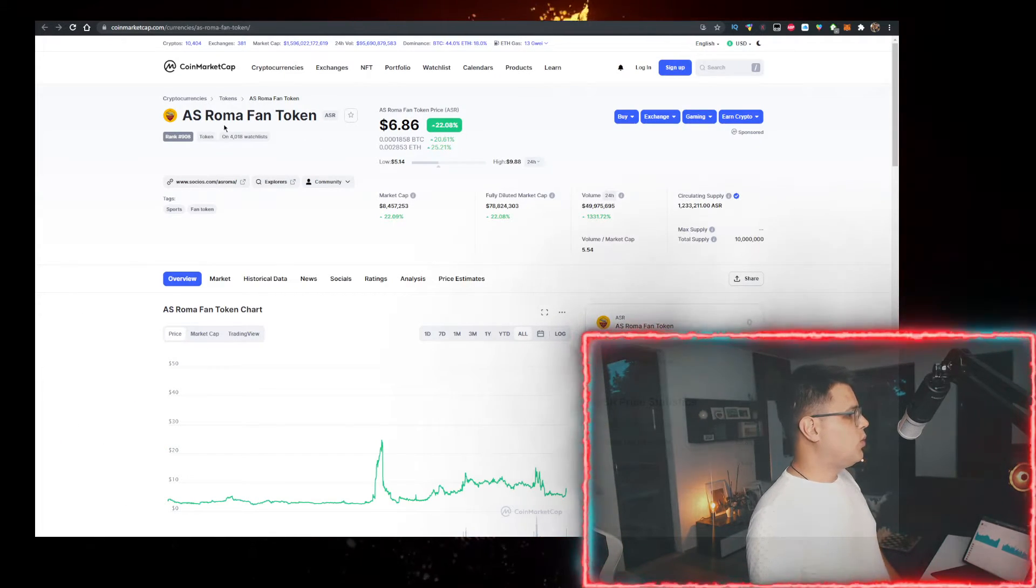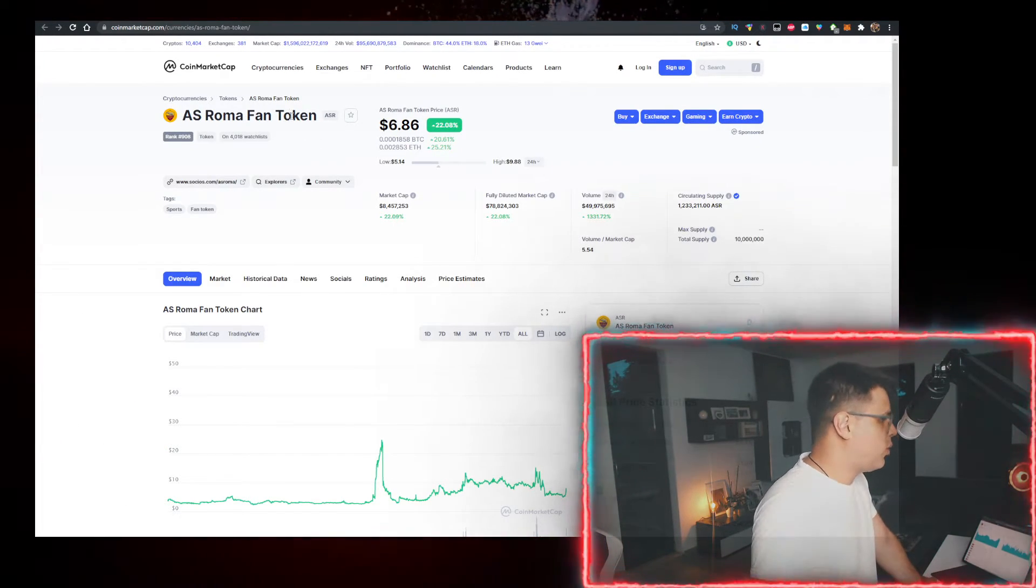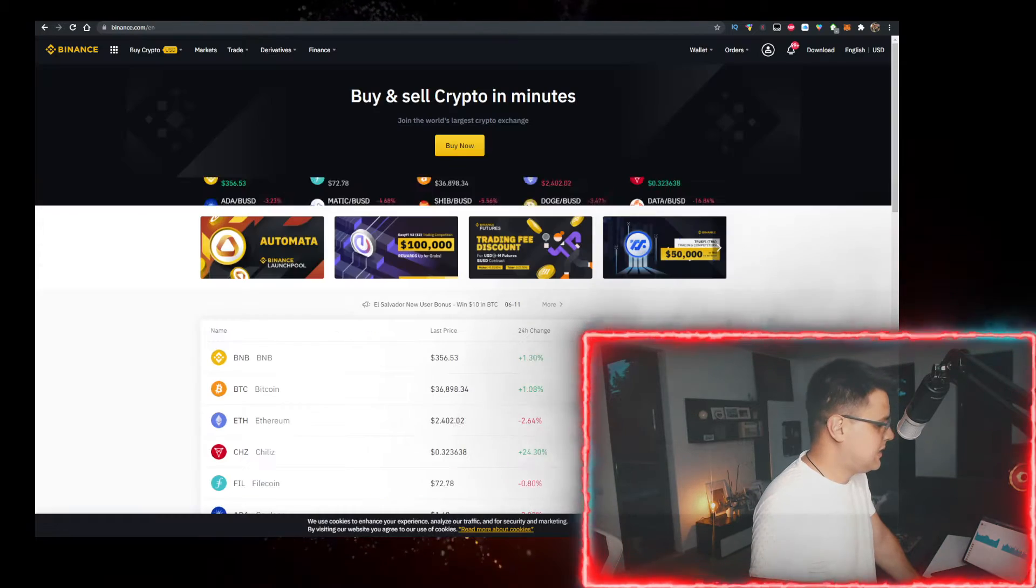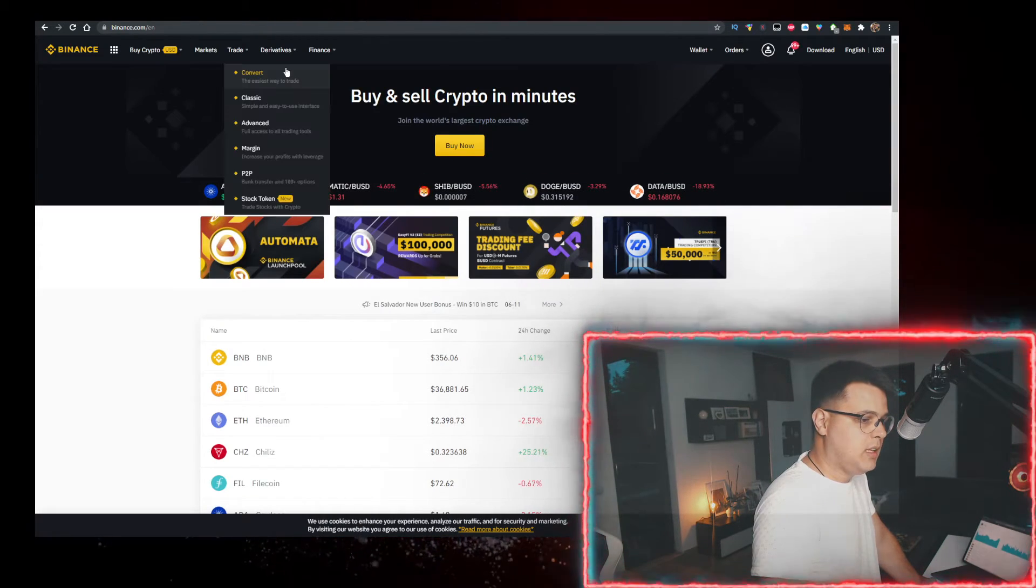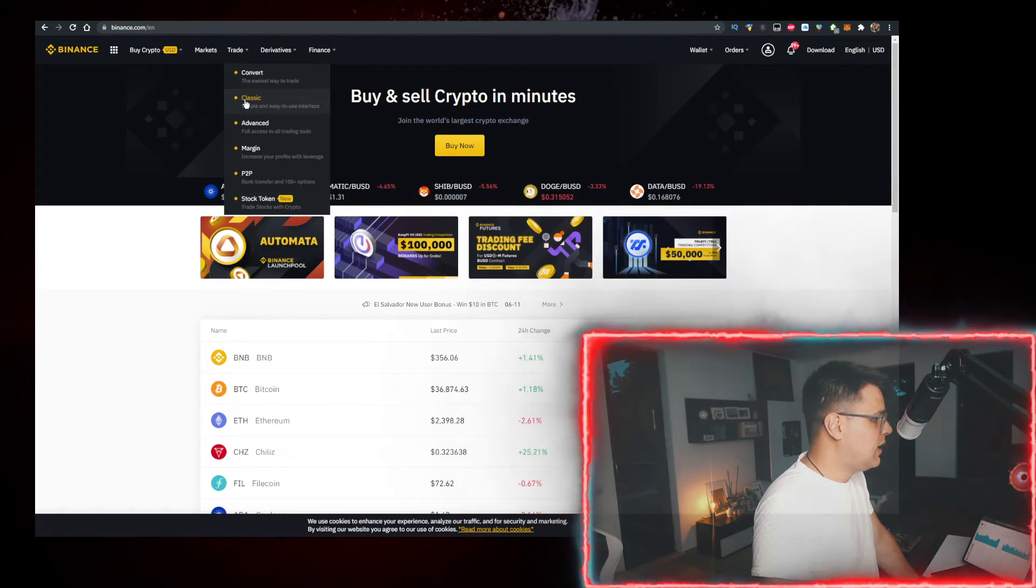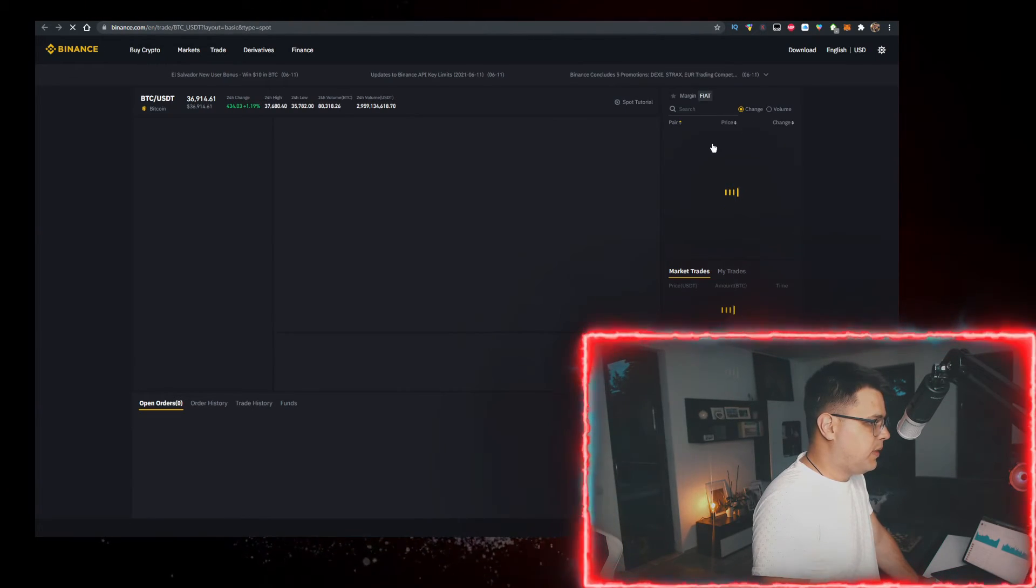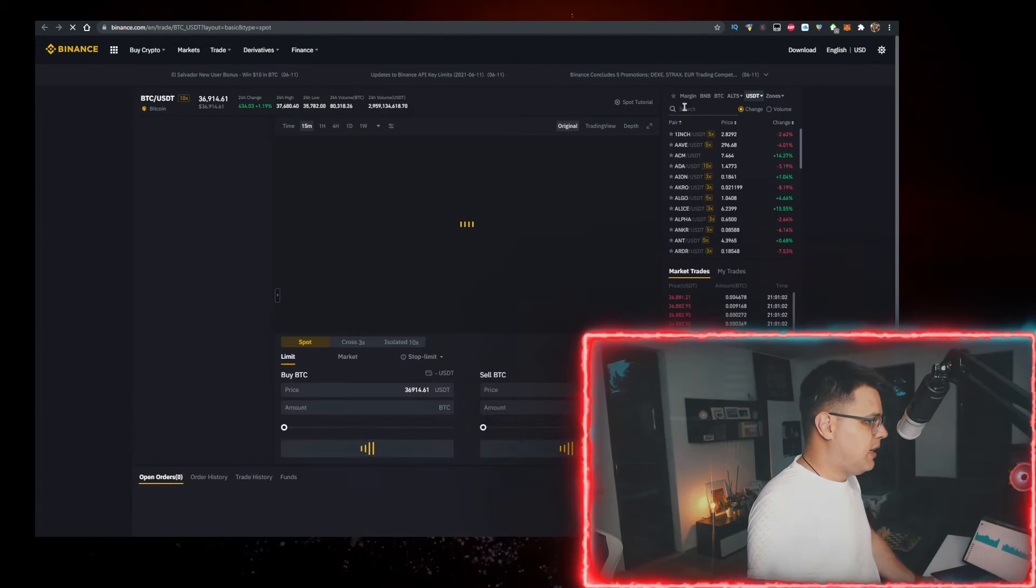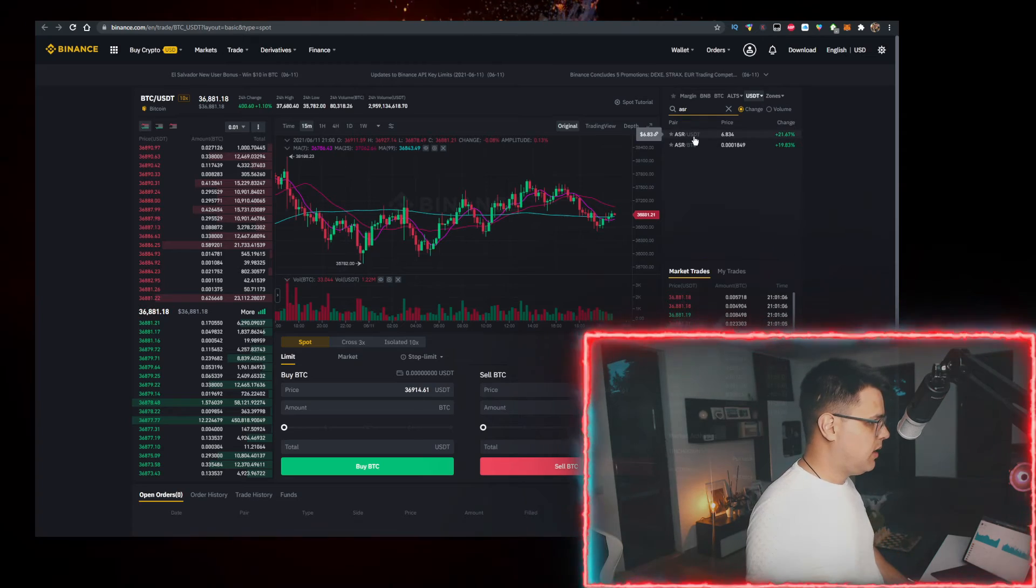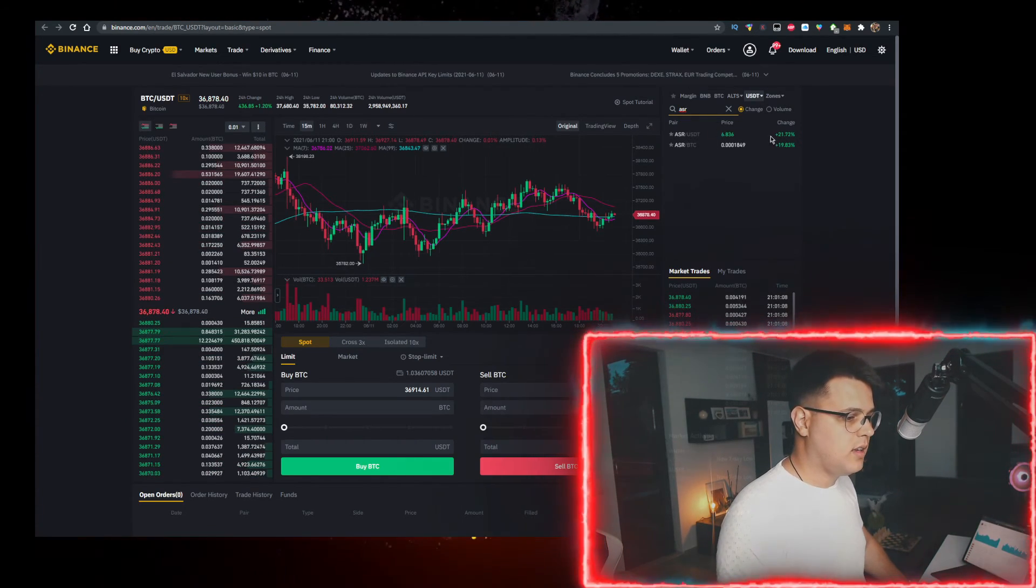The easiest way to buy AS ROMA or ASR is actually on Binance and I have a link for Binance in the description down below. Just go there, click on trade, classic, open it up and type ASR right here and you can start trading it.